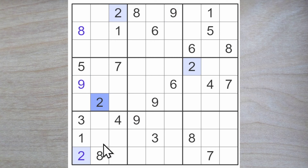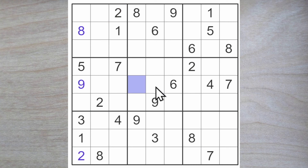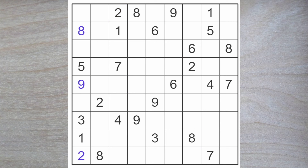I see a two and an eight blocking here and I see a two and an eight blocking here. So a two must go here or here and the eight here or here. Maybe we can try and keep that in our working memory.